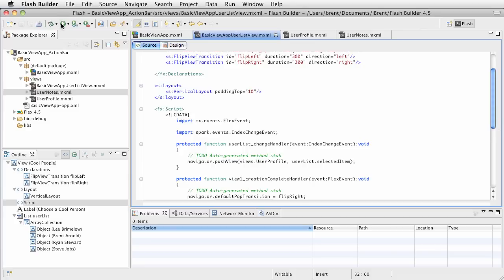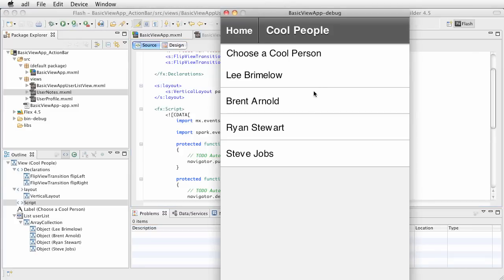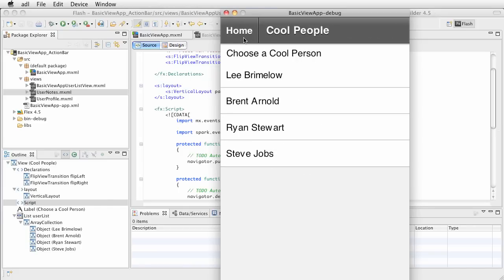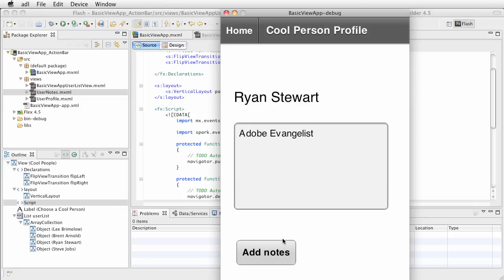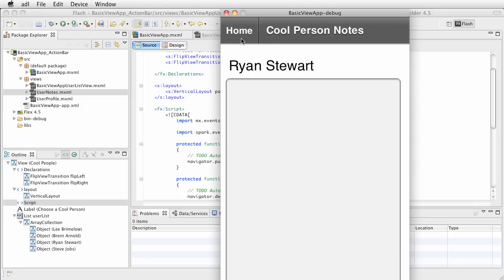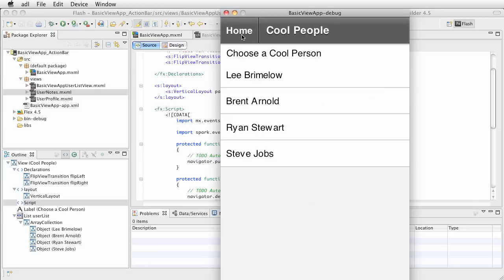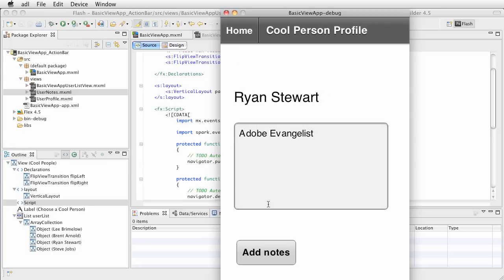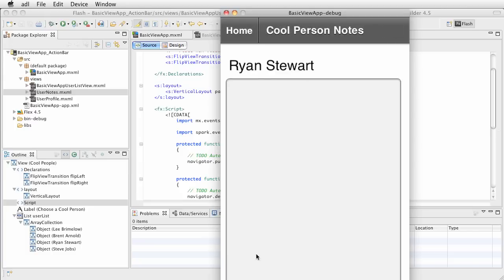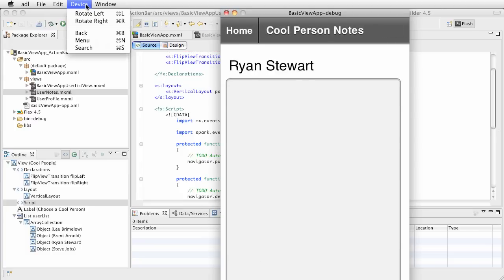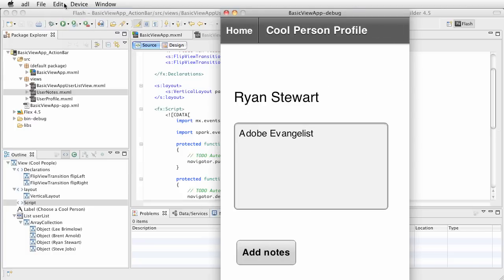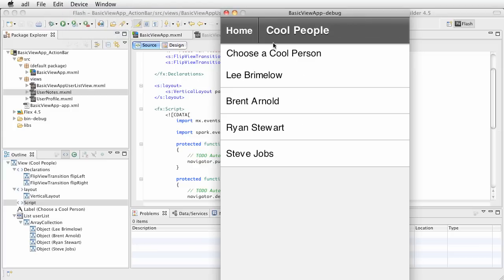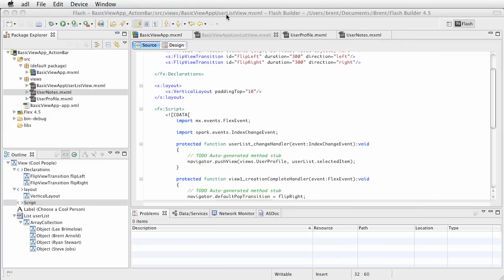So go ahead and run this. Let's click the first thing, oh it flips. Now let's go back, see that it flipped the other direction. Flip and flip and flip backwards, flip and flip. And let's do the device back, flip back, look at that. All right, so what we've done is created custom view transitions for our mobile app.